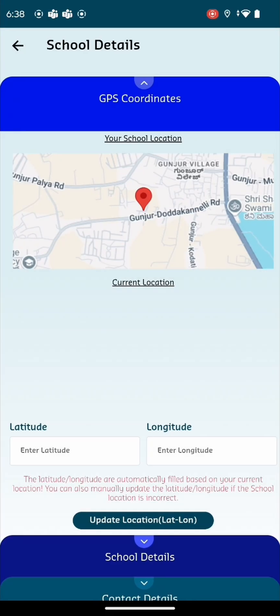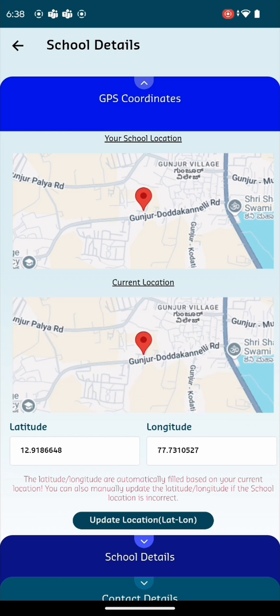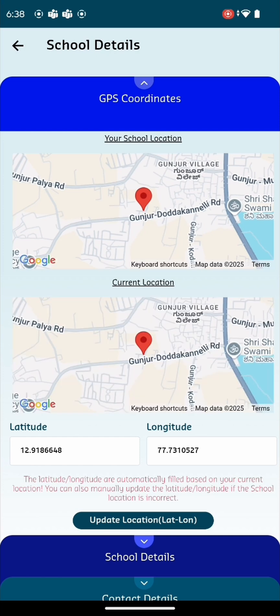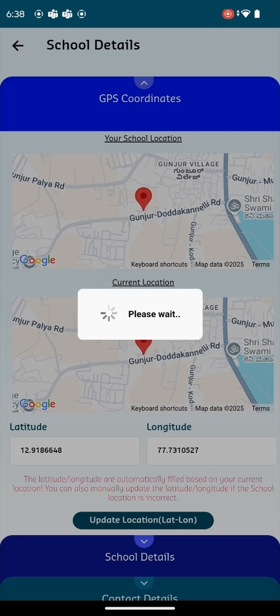From the sidebar menu on the left, click on School Details. The system will then automatically fetch the latitude and longitude coordinates of the school.